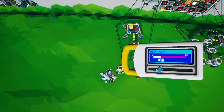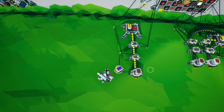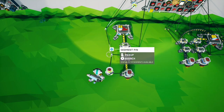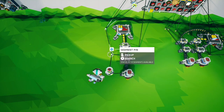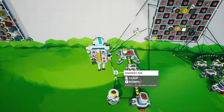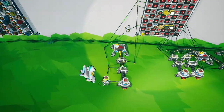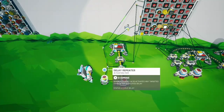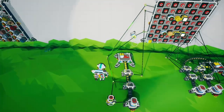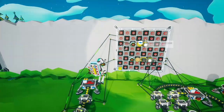You can see up in the upper right hand corner it's going much slower. The segment pin over here is spreading off from the delay repeater to go to the lights we want to toggle on and off.